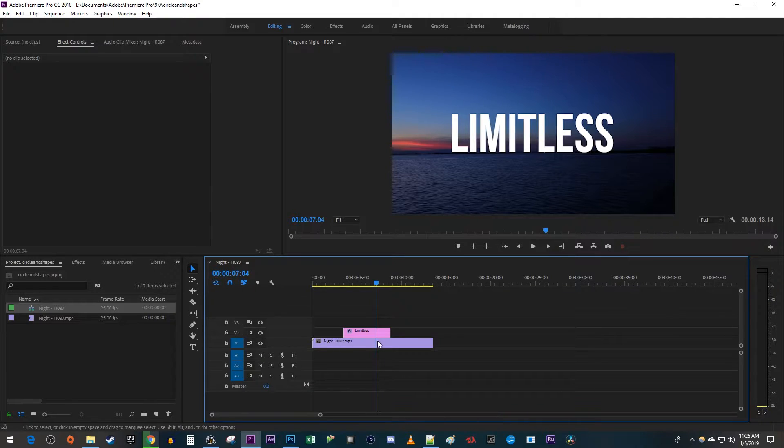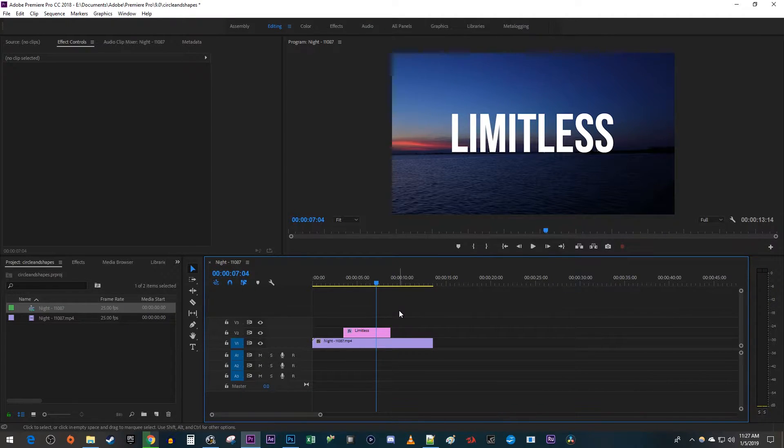To get started, I just added a video clip along with some text to my timeline that I'd like to change the opacity of.